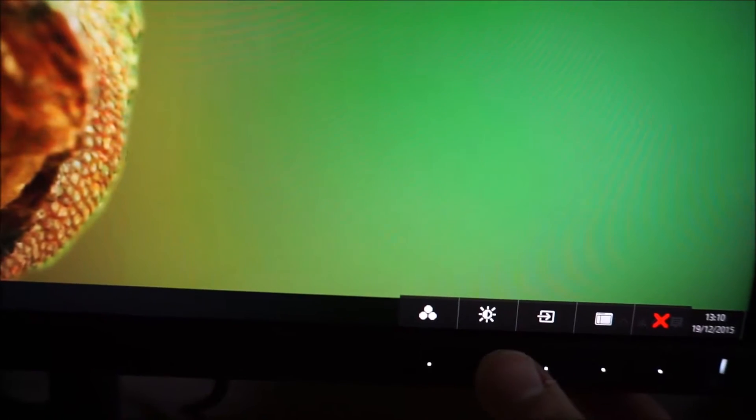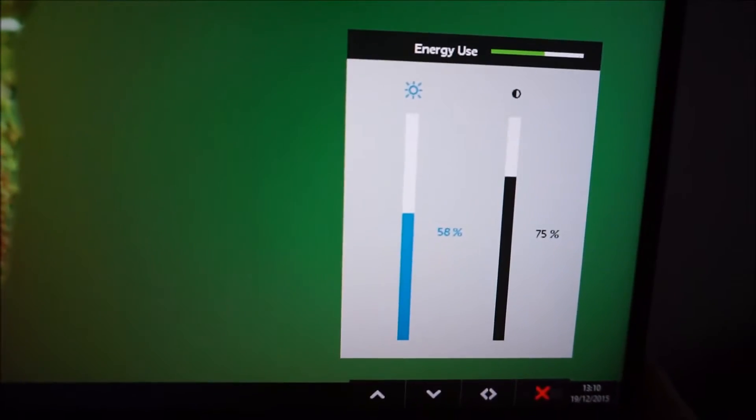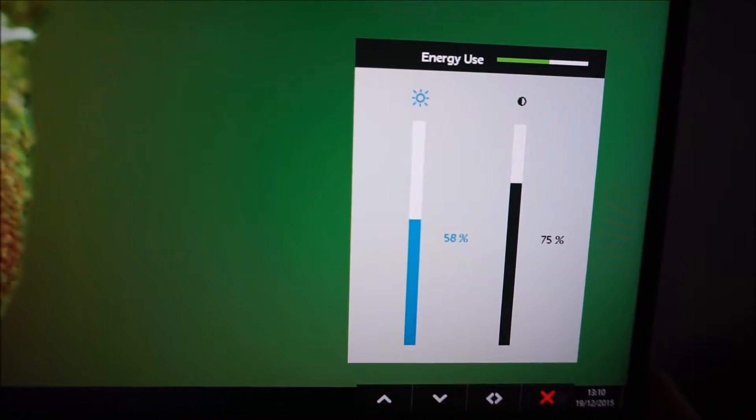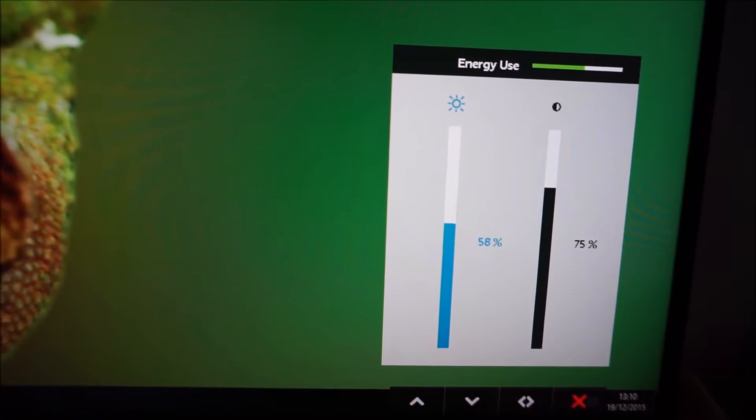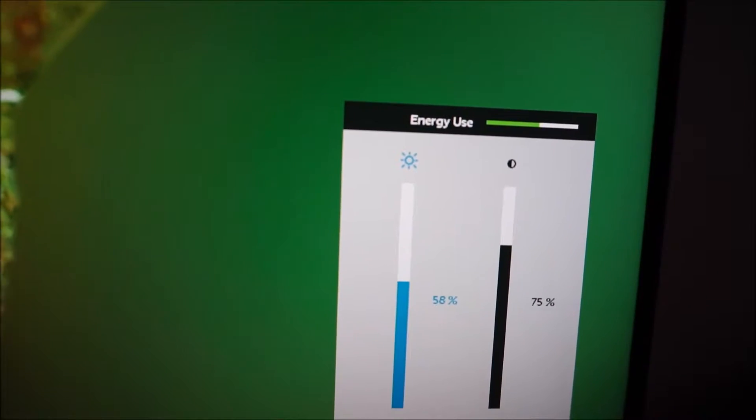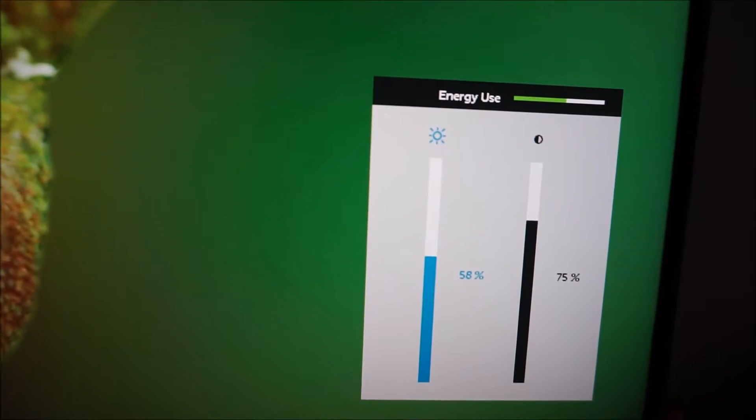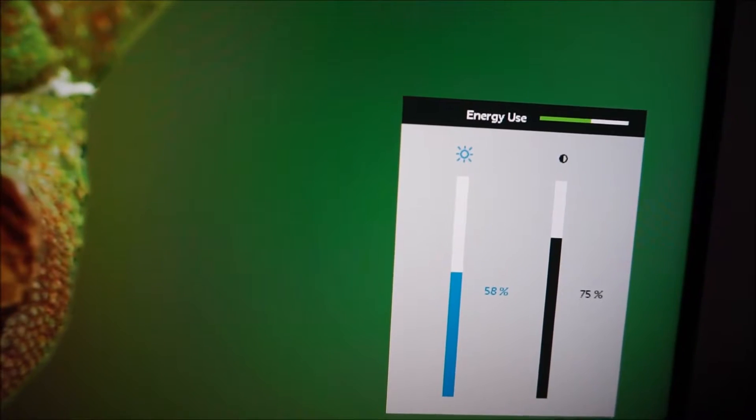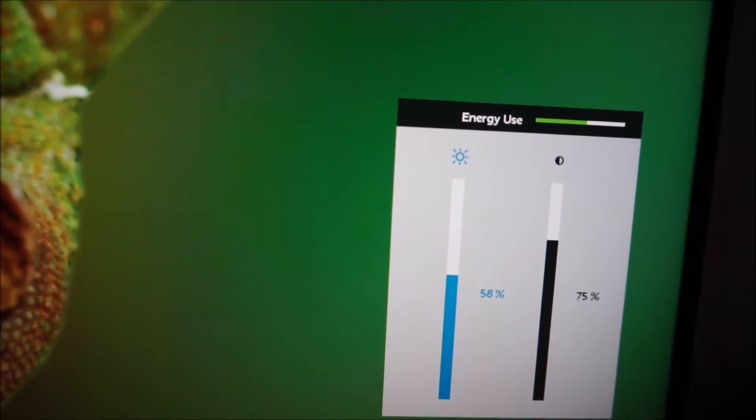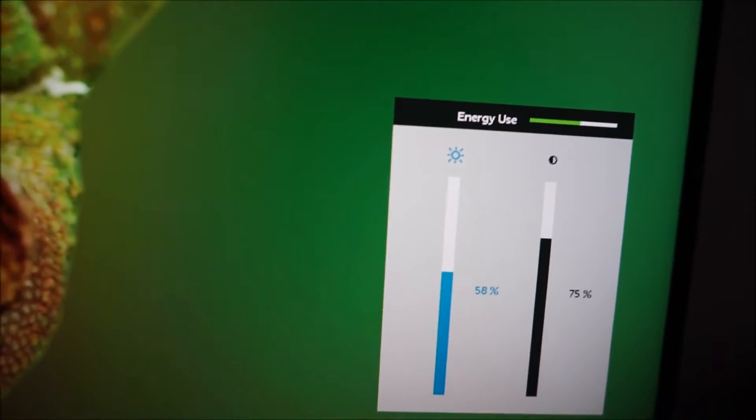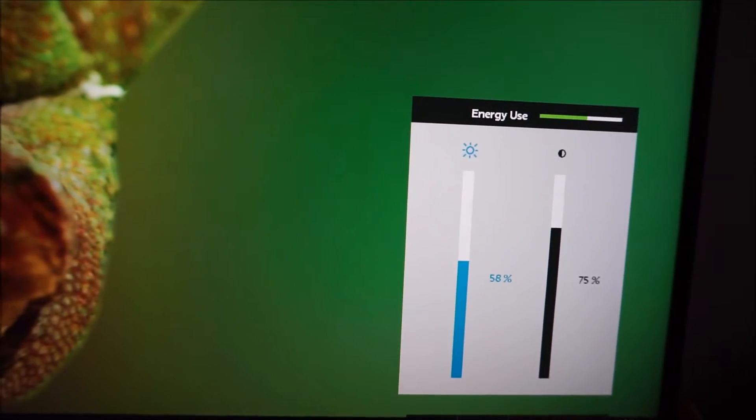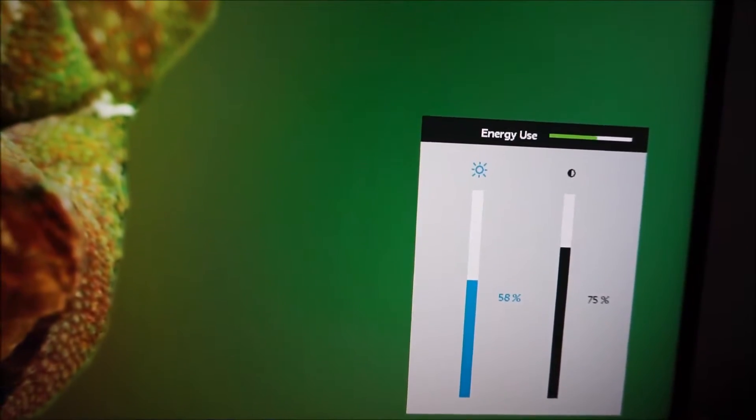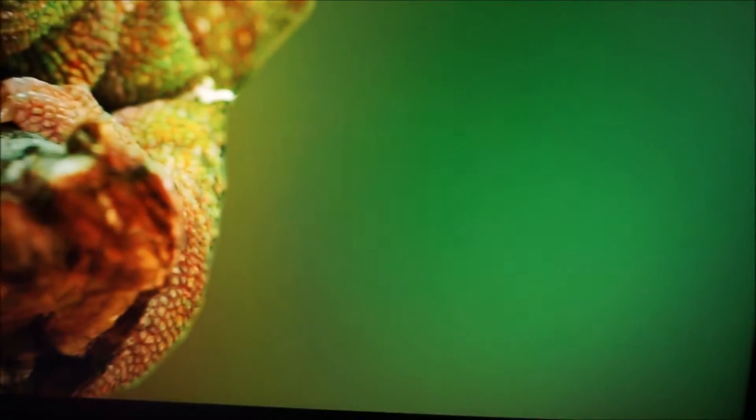The second button along by default allows you to quickly adjust the brightness and contrast. You can also see there's a little energy use bar there which essentially reflects the brightness of the monitor and it just lets you know how much energy you're using based on minimum versus maximum output.